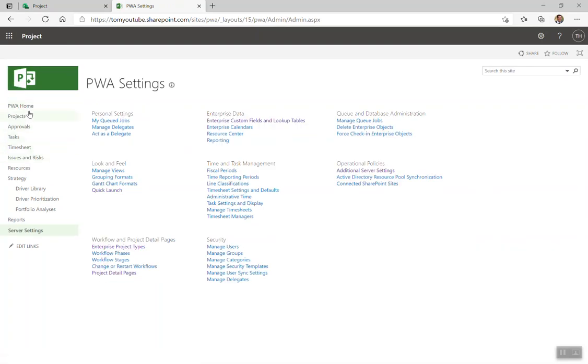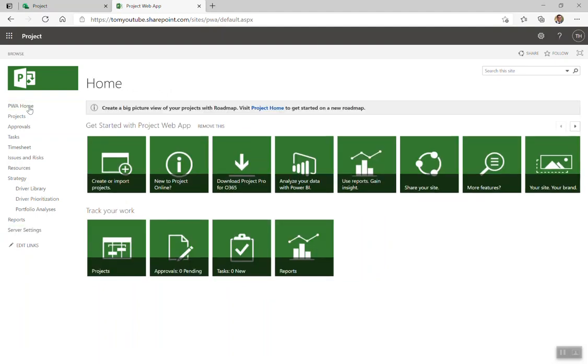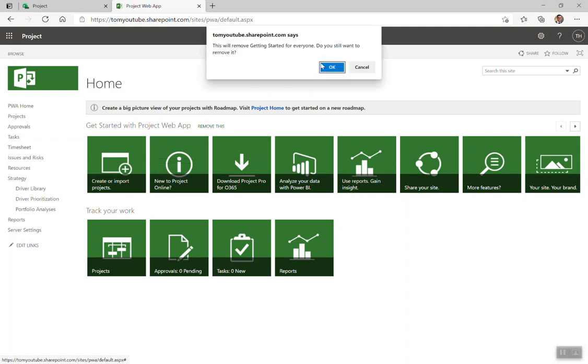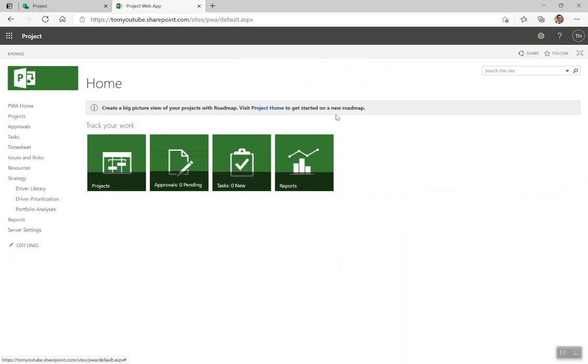And now I have my new link in my quick launch, which will always take me back to the PWA home page. All right, when we're tidying up navigation, I want to tidy the screen up. I'm going to remove this, get started with Project Web App. You don't need that, because you've got me to help you. Remove that. Very clean interface. All right, thank you very much.